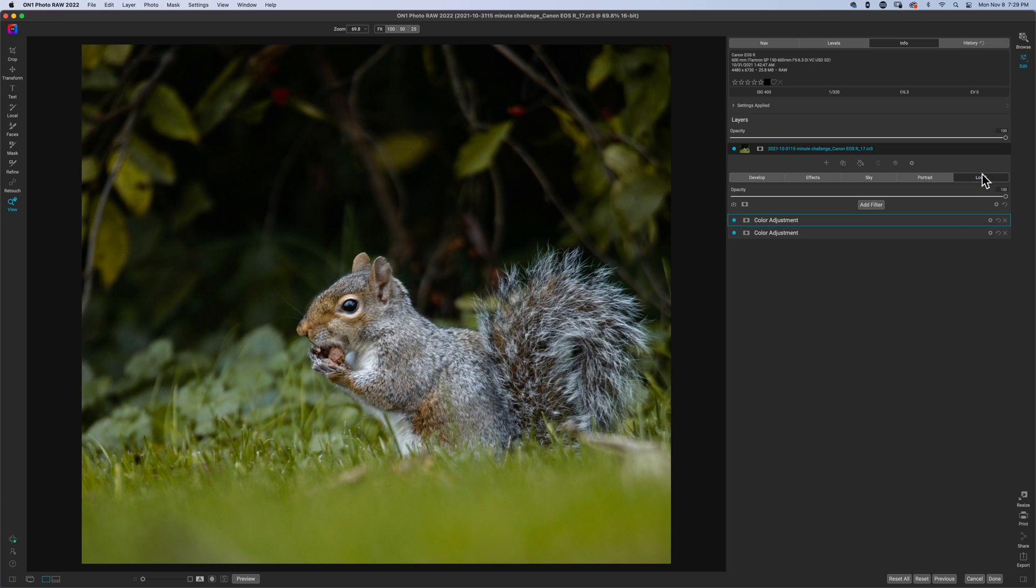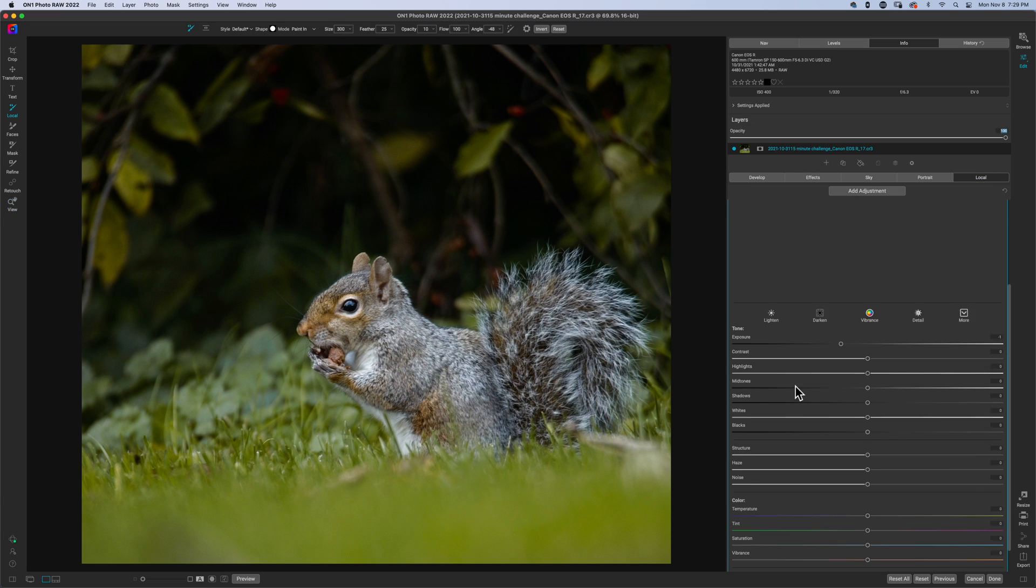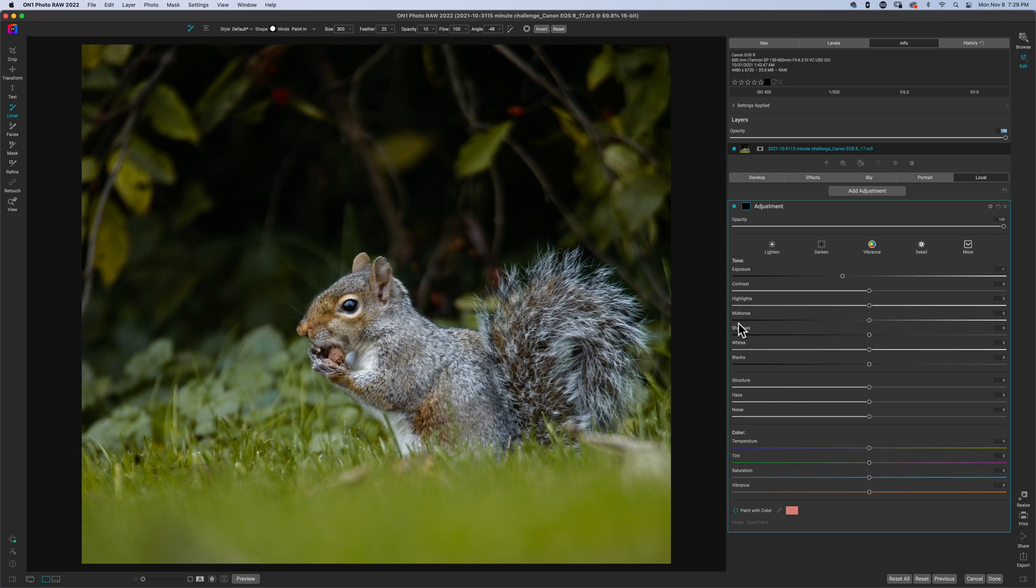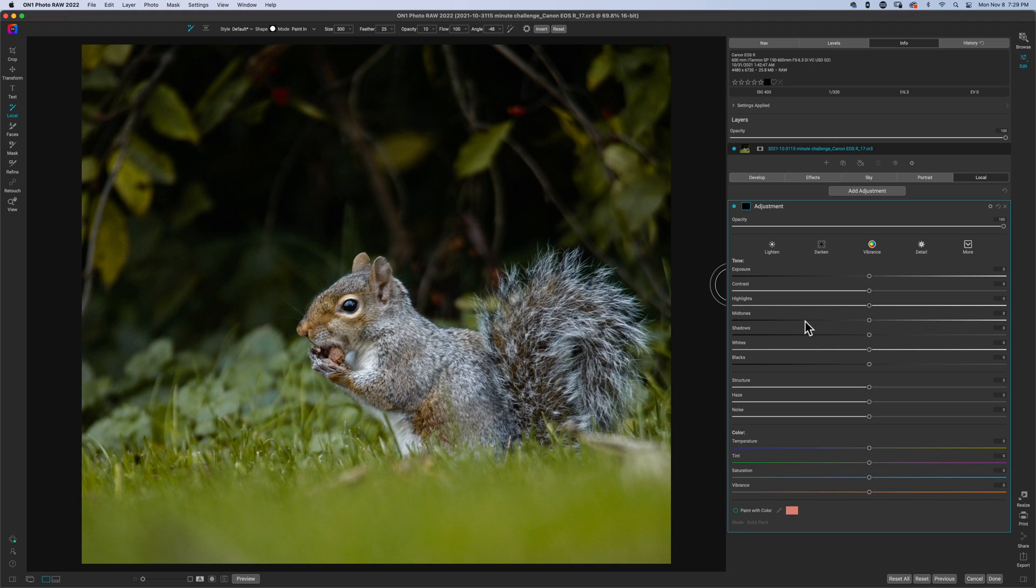So now we're going to go to local adjustments. I'm going to start making some adjustments to the squirrel himself. So the first one that I want to do is actually open up some shadows of him a little bit and add in a little bit of structure.